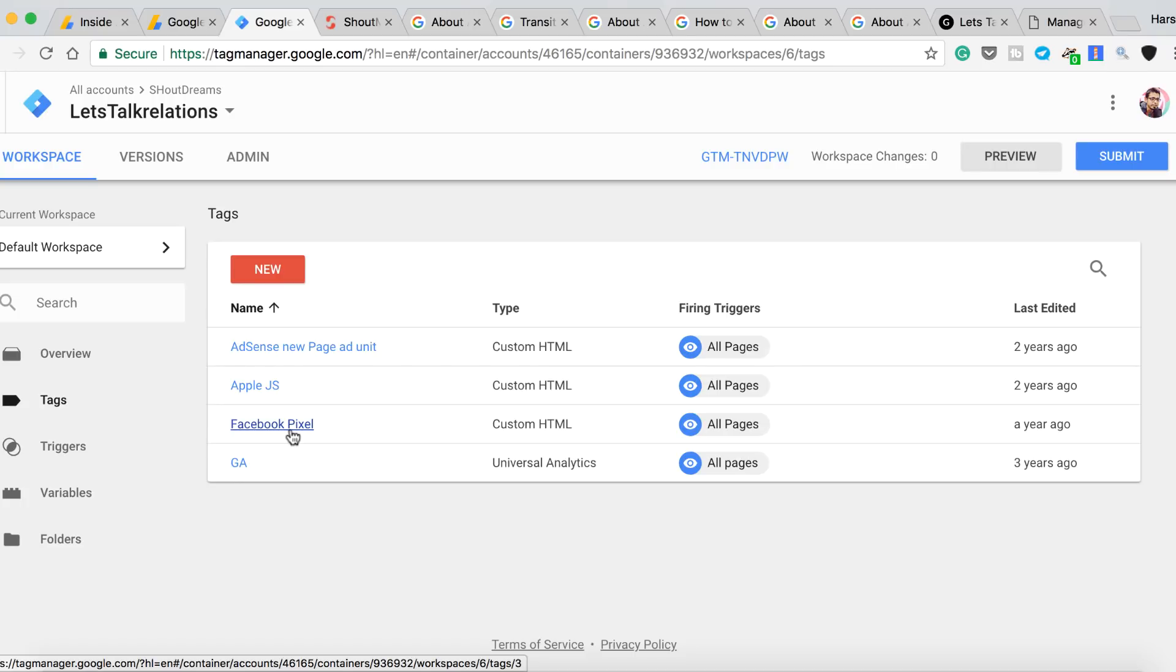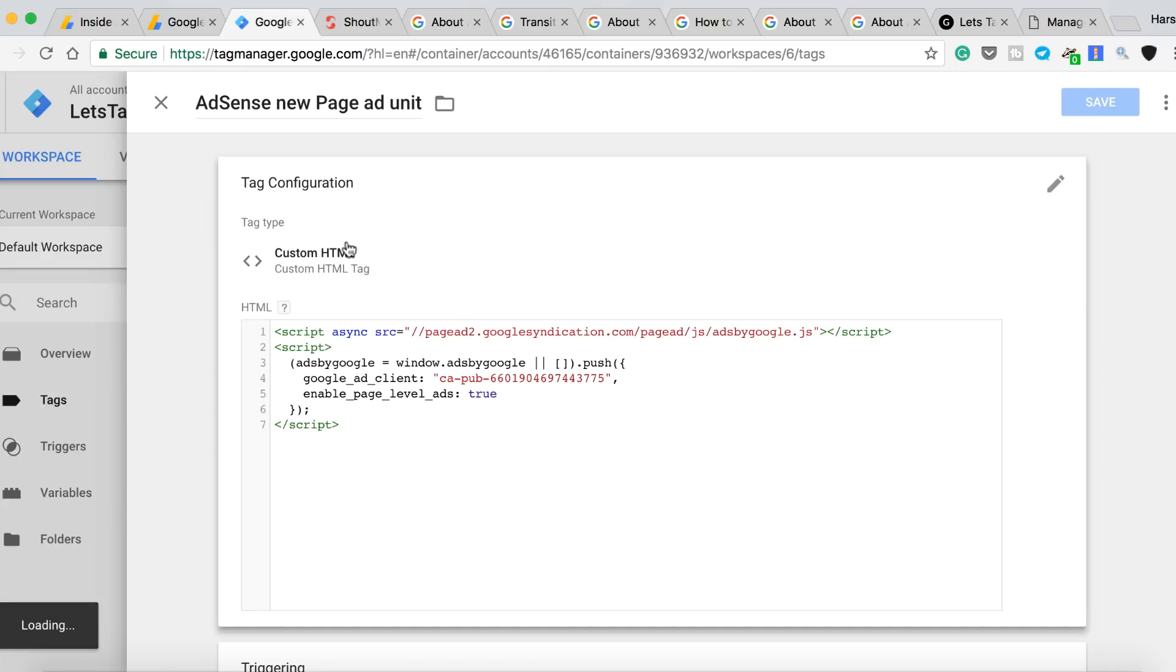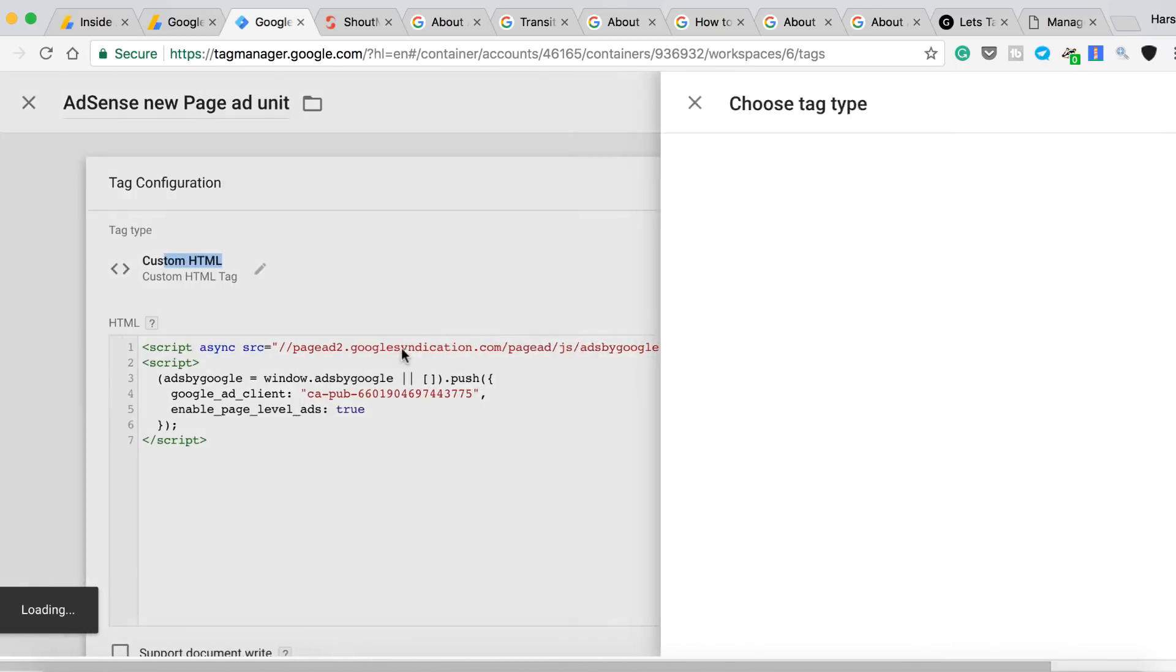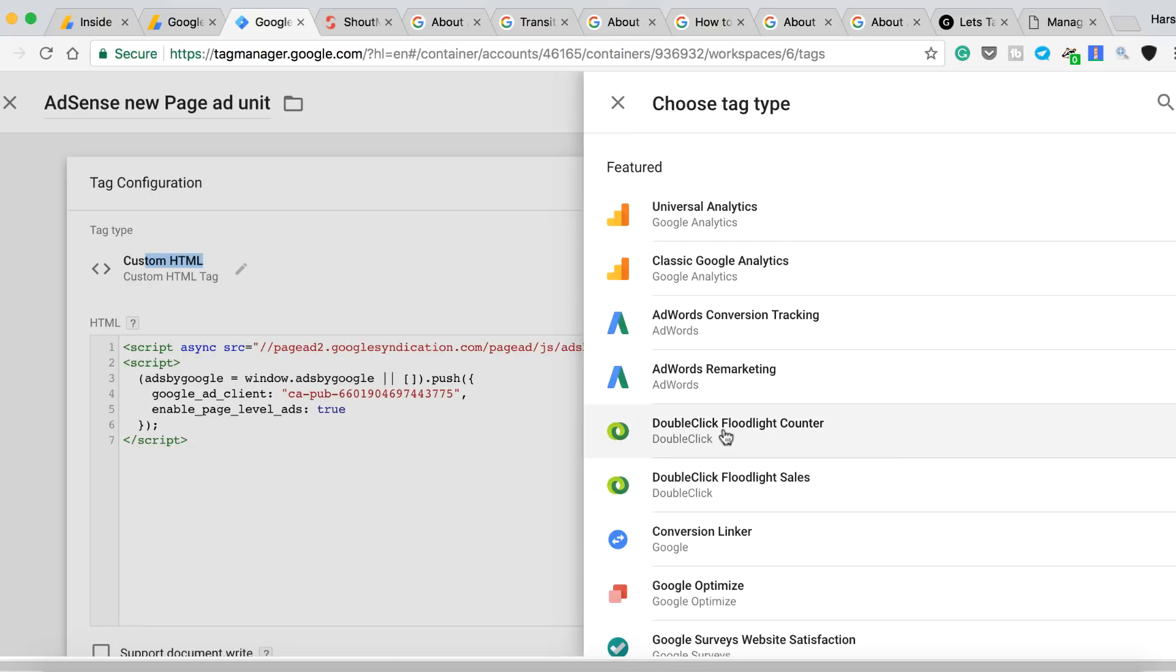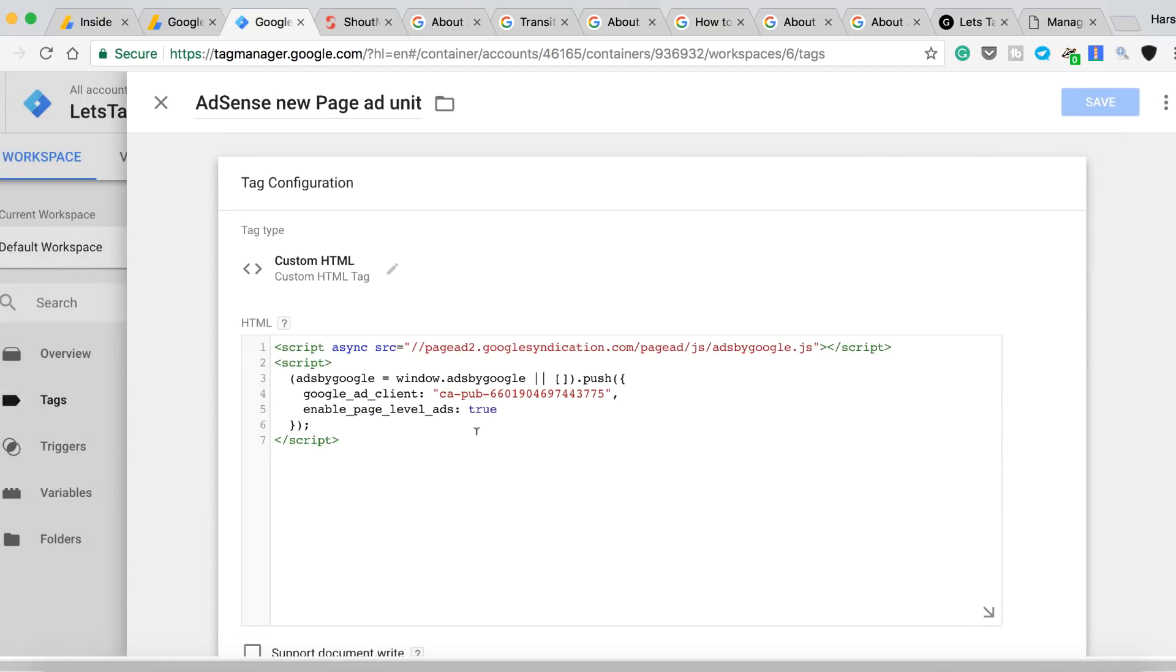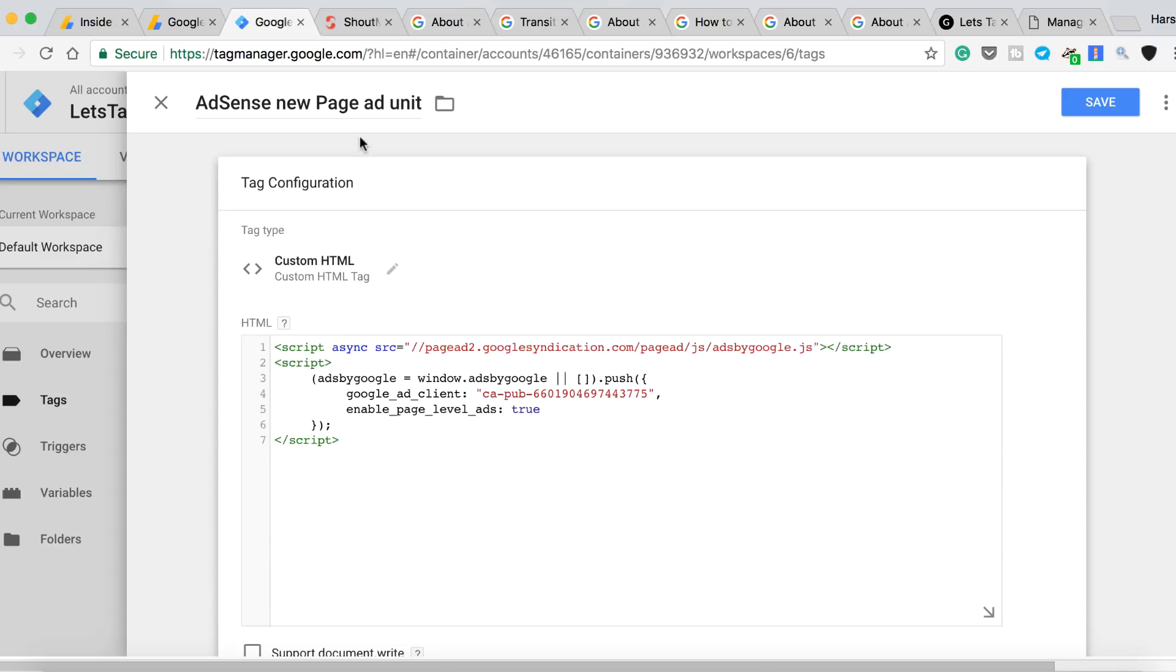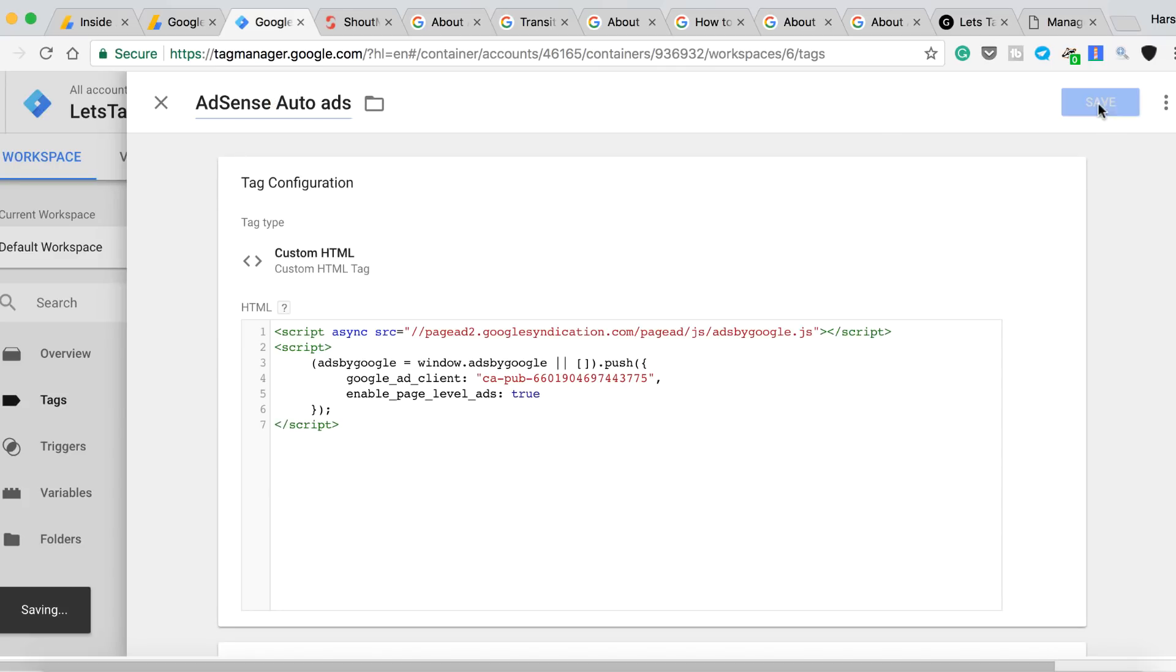So here is the new page level ad unit. Now let me just quickly replace it. I think it should be the same ad, but anyways, let's just replace it. Let's see if it's the same ad or different. Alright, so you can see it's the same ad. Let's change the name to Auto Ads and click on Save.